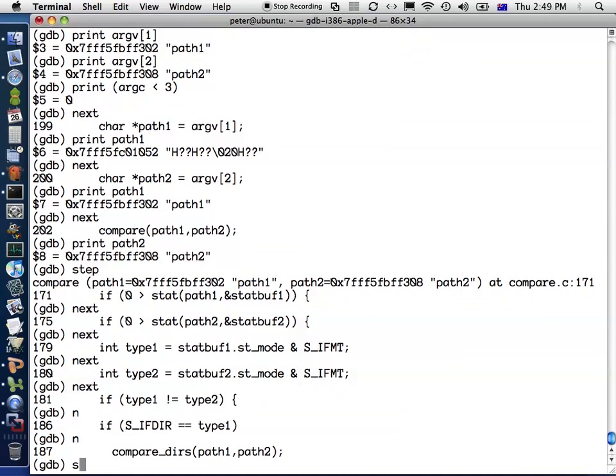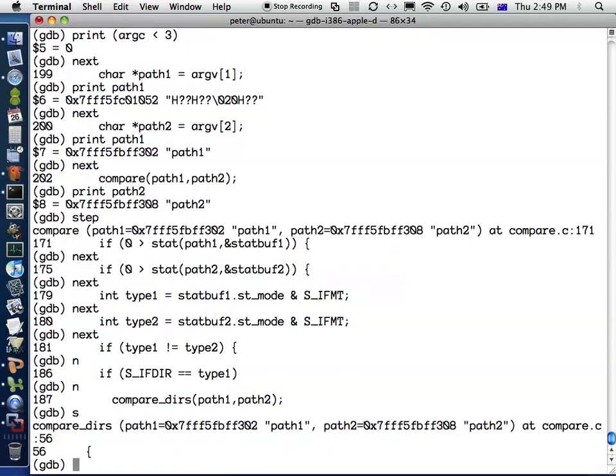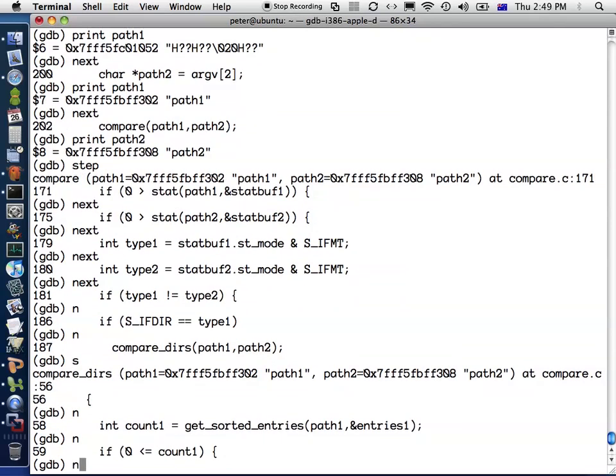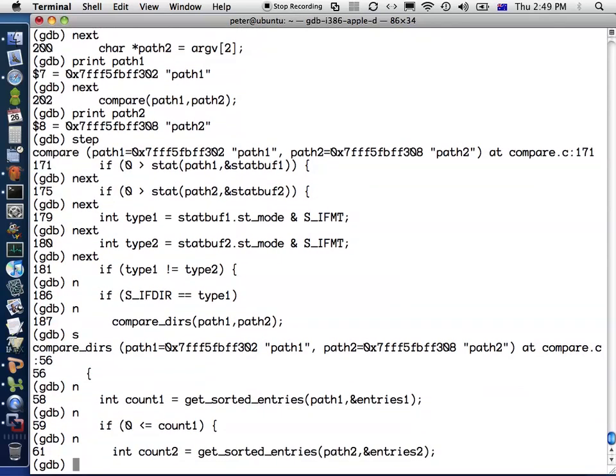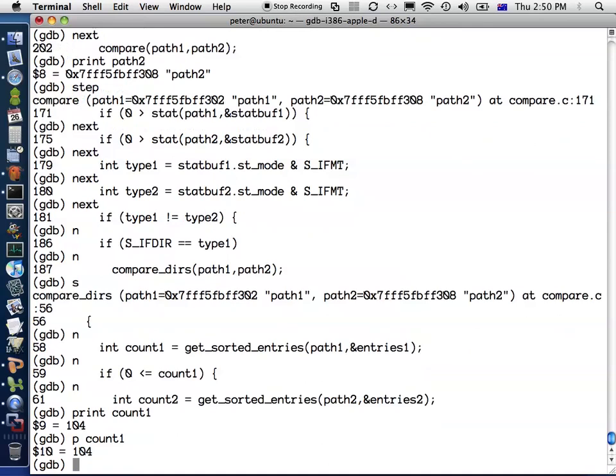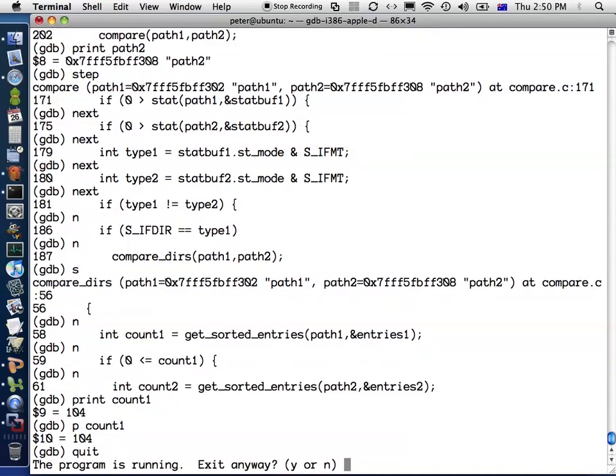For example, if I want to step inside this compare_dirs function, then I can just type S, which is the same as step, and then I'm inside this compare_dirs function and I continue going through like that. This will let you step through your program line by line, and at any point you can print out values of variables. For example, print count one. There's also an abbreviation for that, you can do P count one. P meaning print. And then when you're finished, you can type quit to exit the program.